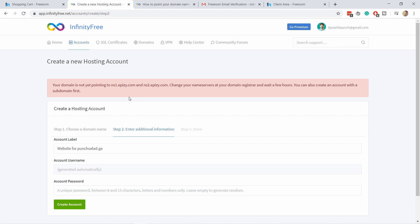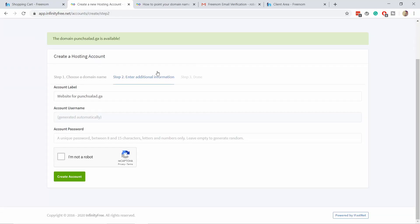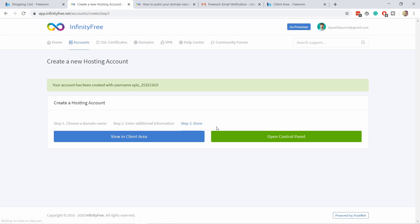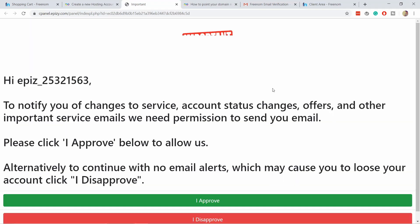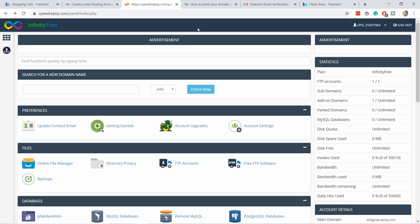If you see an error message, that's normal — it usually takes about 15 to 30 minutes for Freenom to point the domain to InfinityFree, but it can take up to 24 hours. Just pause this video and come back a bit later. After some time, click 'Create Account' again and you should see the confirmation page. Next, click 'Open Control Panel' and accept the message. What you see here is cPanel — it's great because pretty much every web hosting company uses cPanel, so once you learn this layout you'll be able to operate on any other web hosting as well.